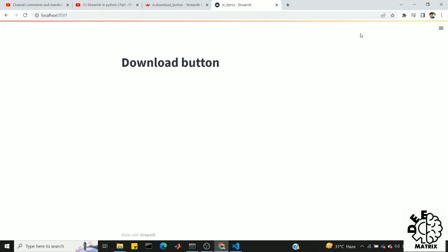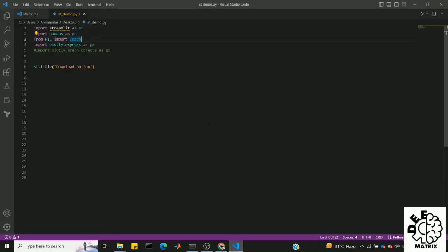Hi everyone, welcome to DeepMatrix. In this video on the Streamlit playlist, we will cover the status component, chart component, and basic element components. That is the download button. We will create and add a CSV and image download button. So without any further ado, let's get into the video. You can add a title and a download button. Now let's get into the function.